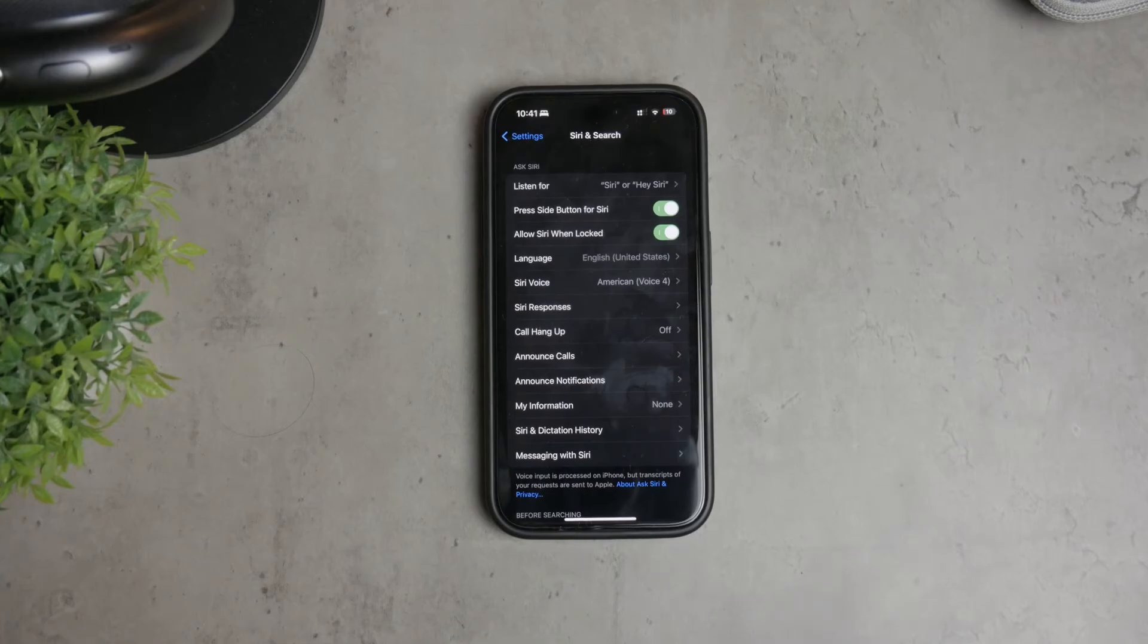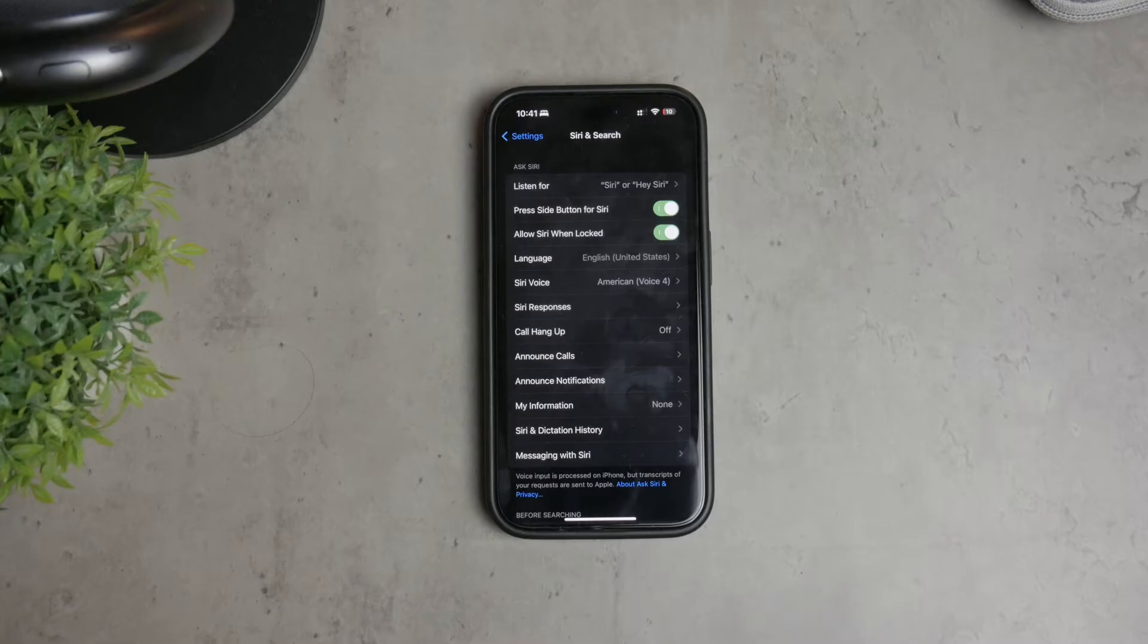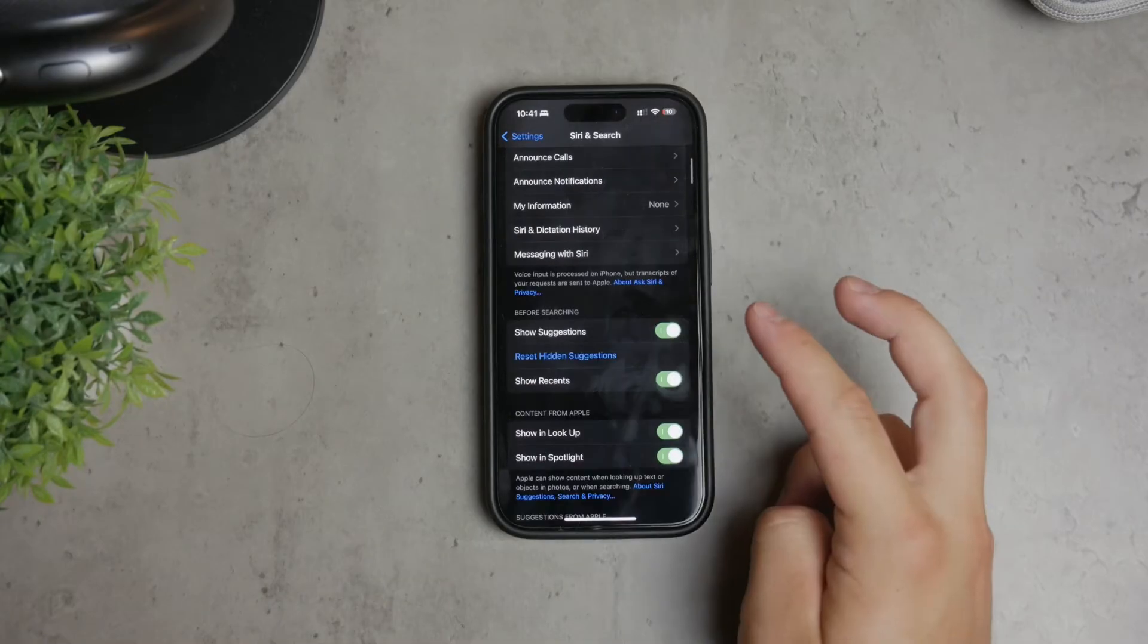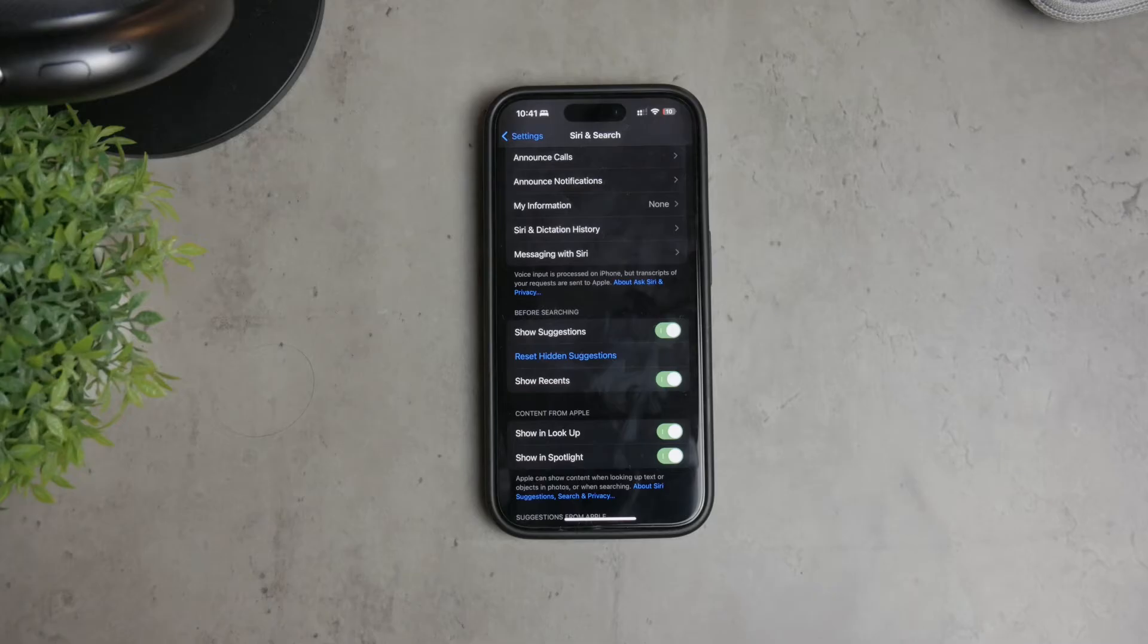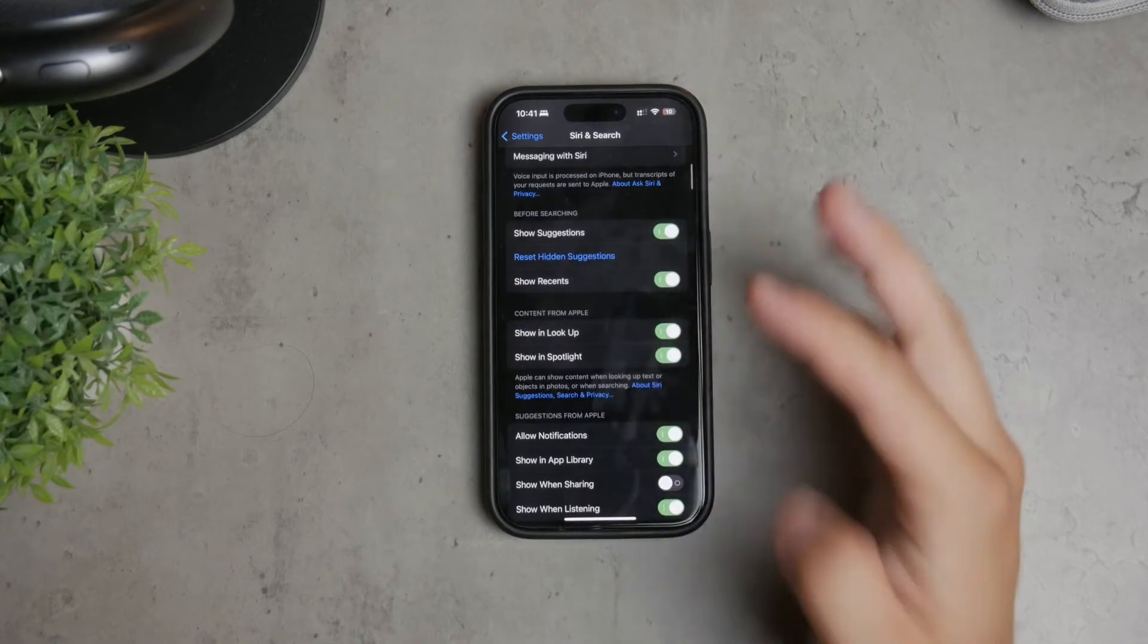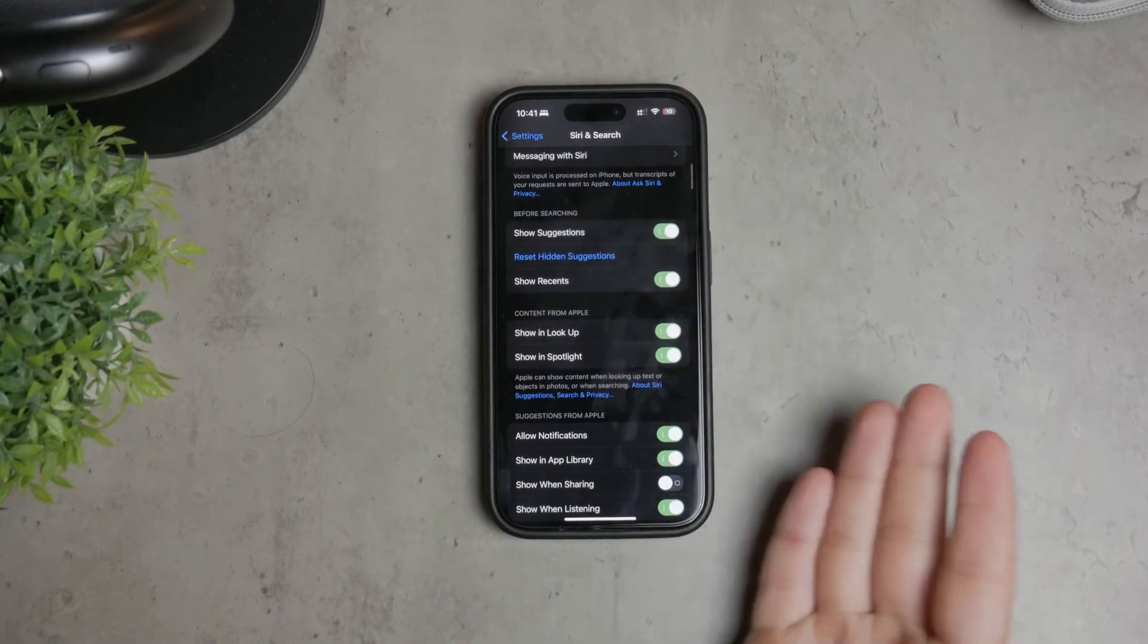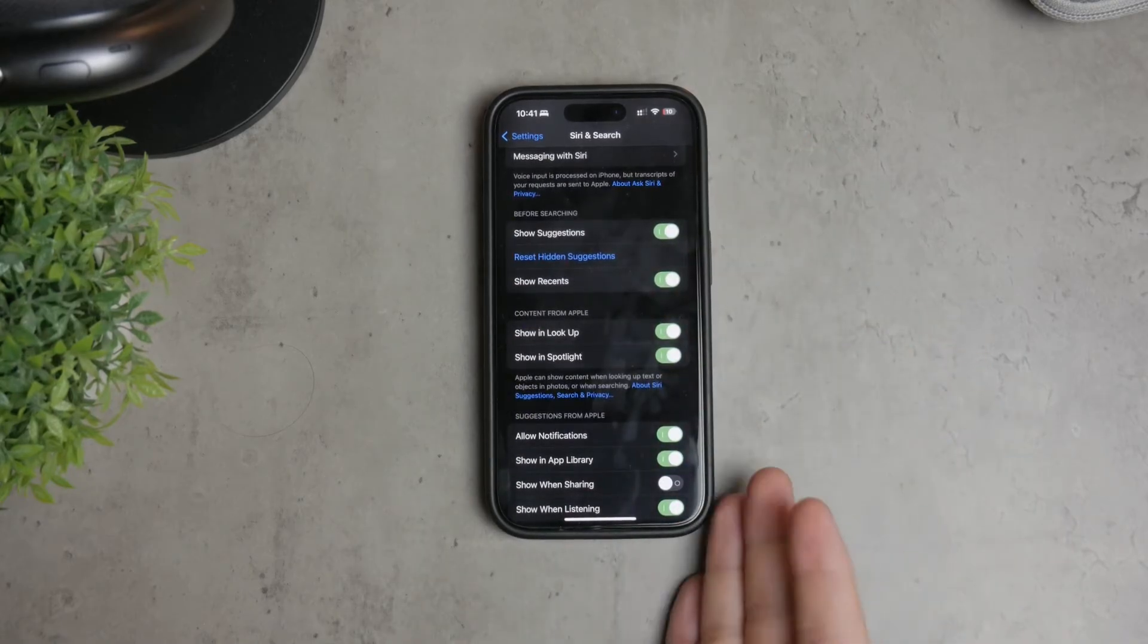In the Siri and Search menu, you'll find a variety of options. Scroll down until you see an option called Reset Hidden Suggestions. Tap on this to reset some of the data that Siri has collected about your habits and preferences. This will clear the suggestions that Siri has made based on your past behavior.